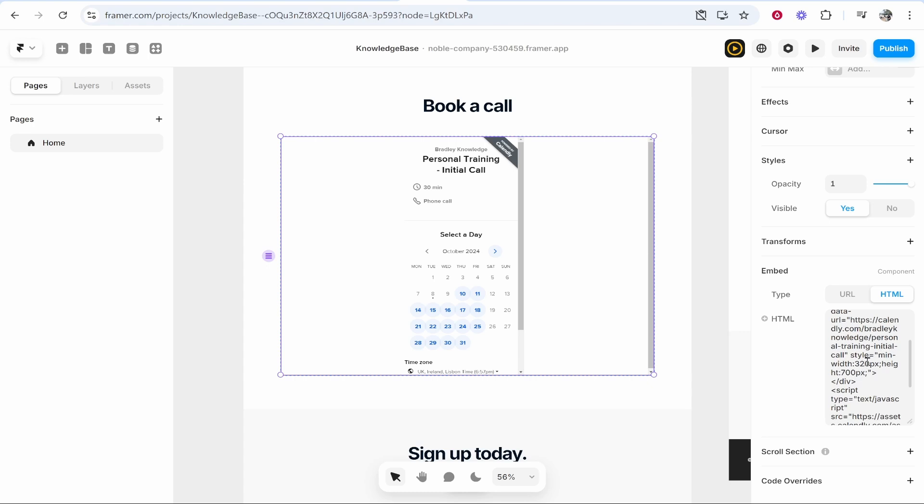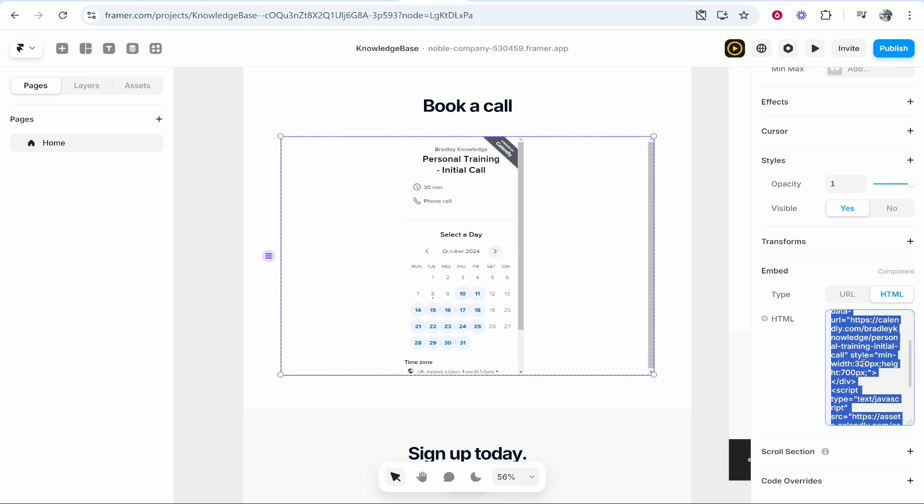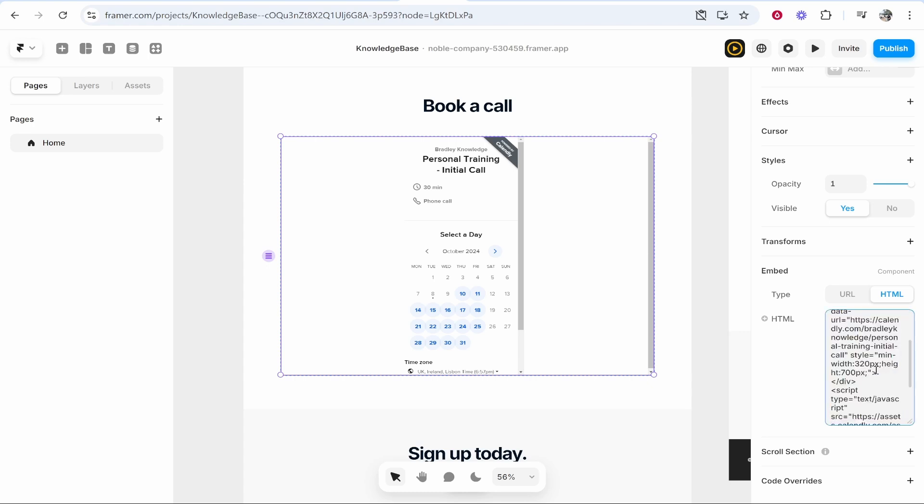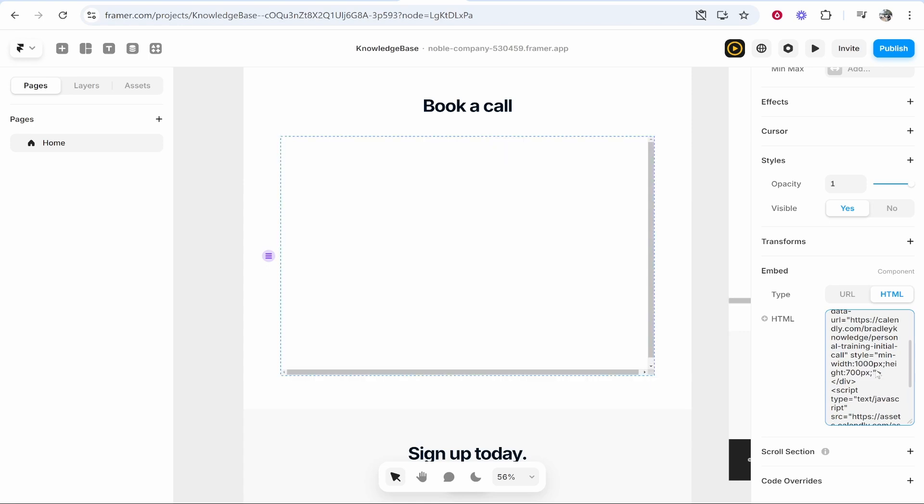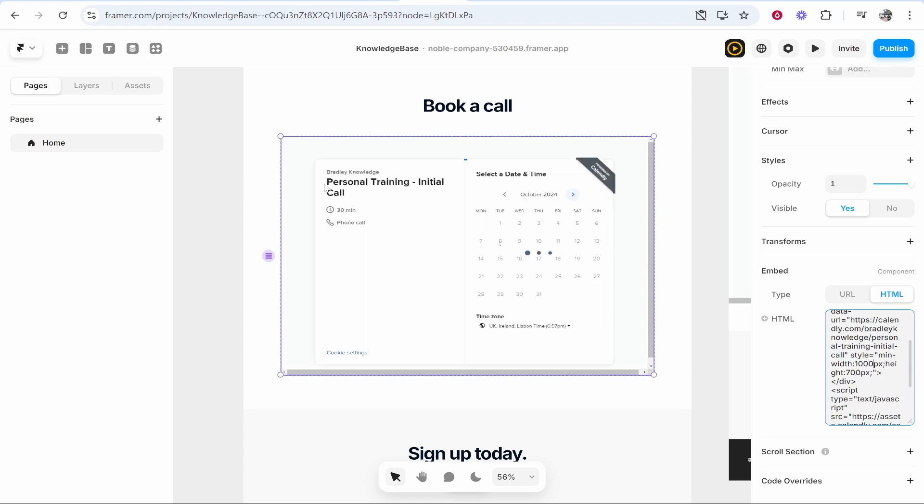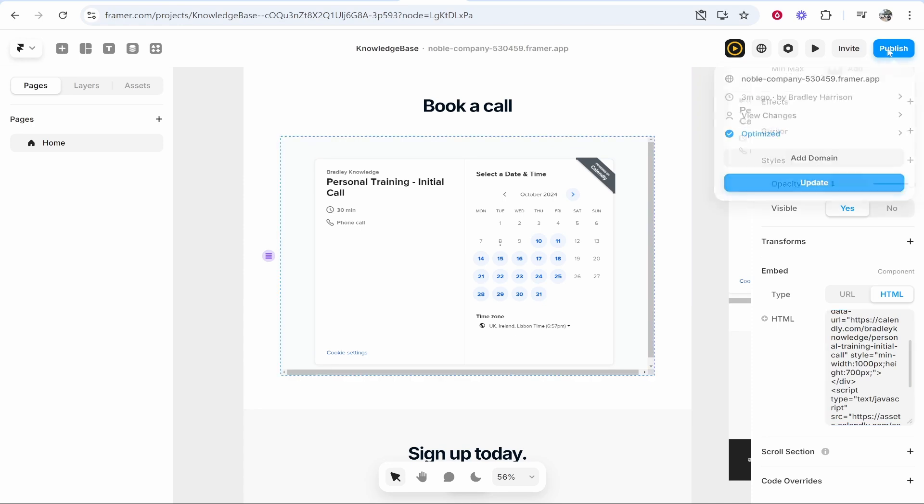Go ahead and delete 320, change it to 1000, click enter and it should then be good. And there you go, that's exactly what we're looking for. We can then publish it, update, and if you preview it, it will be working.